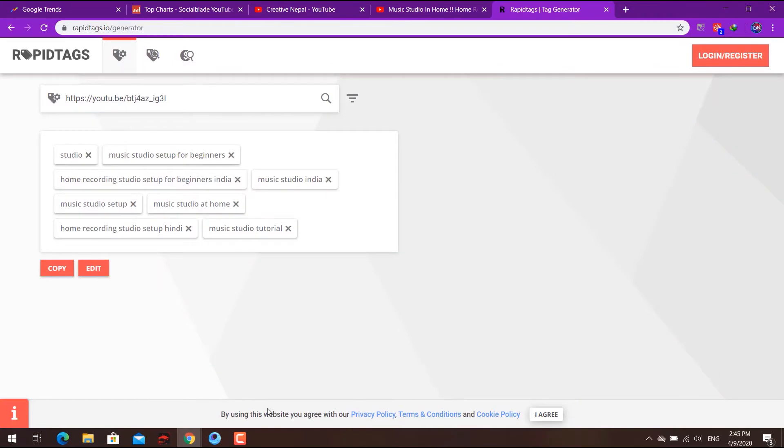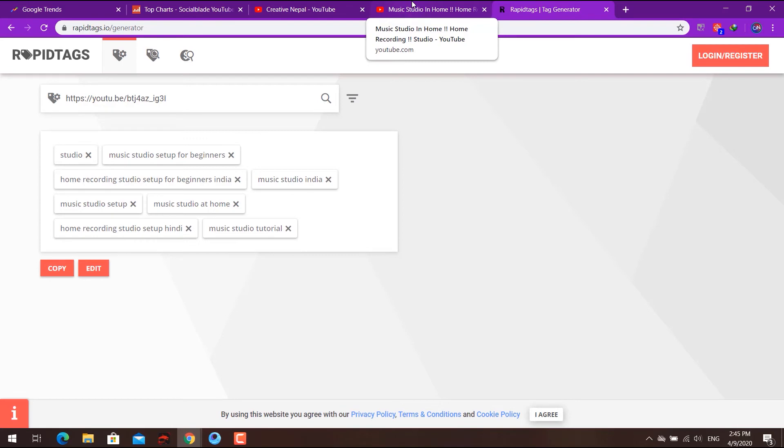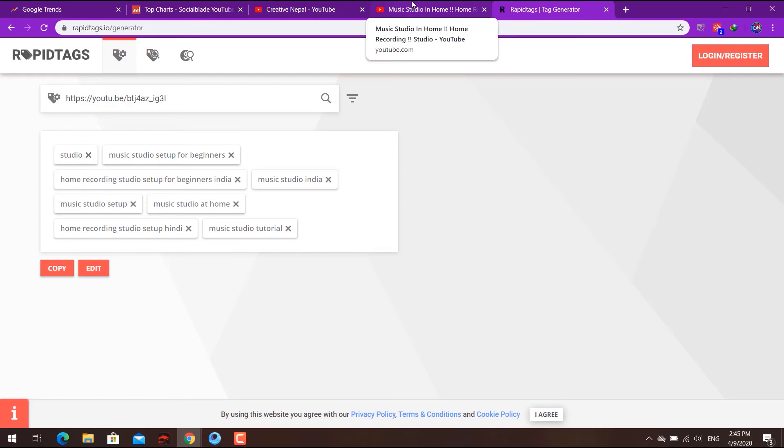Keywords are how YouTube ranks search results. For example, how to play music, how to download music, or best music editor. If you use proper keywords in your video, you have a higher probability of ranking in the top five search results.